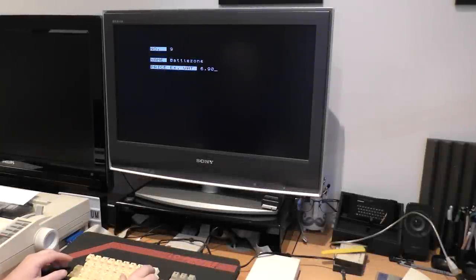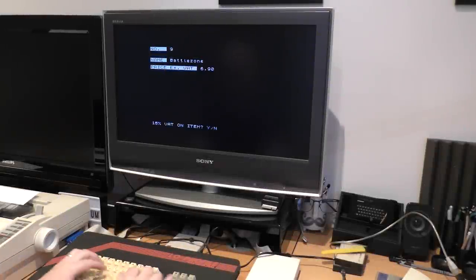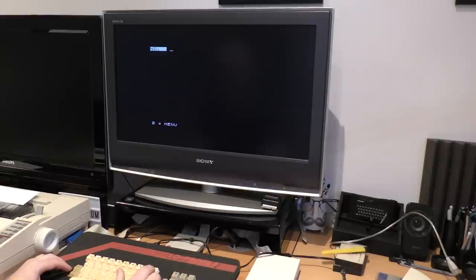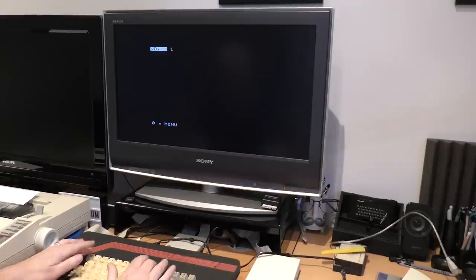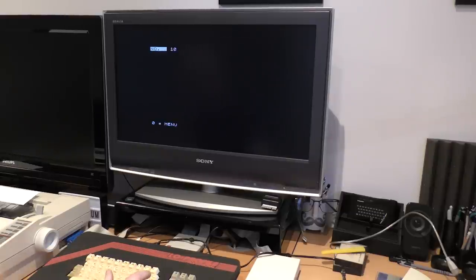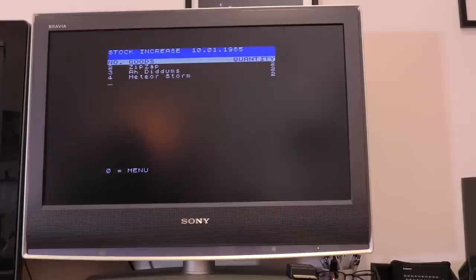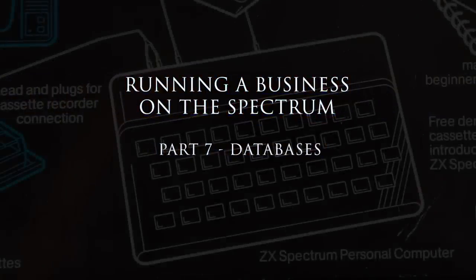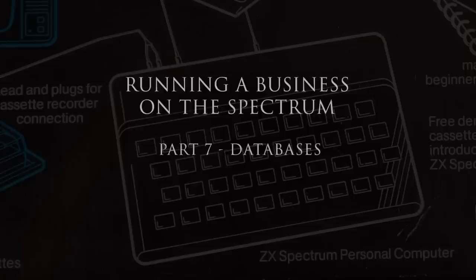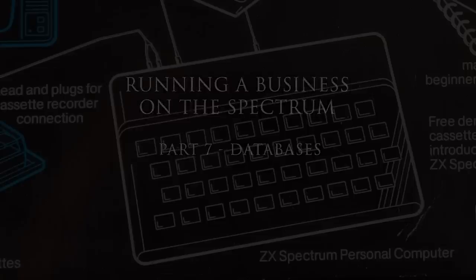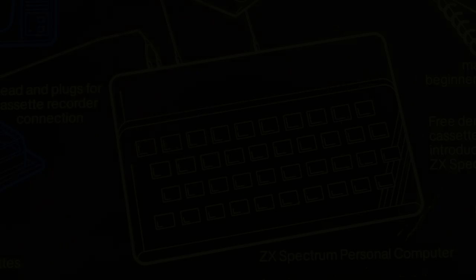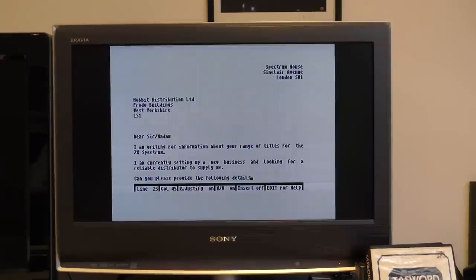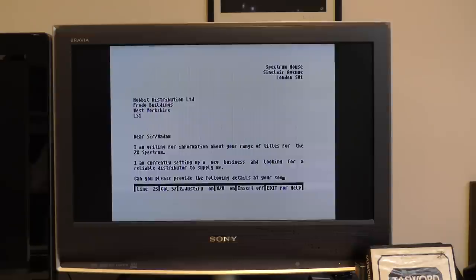In previous episodes, you saw me setting up a fictional business, ordering software, setting up stock control and getting some advertisements. With all these companies, I need some way to save and search for them. To keep track of contacts from places like distributors, magazines and stationary suppliers, I'm going to need a database.